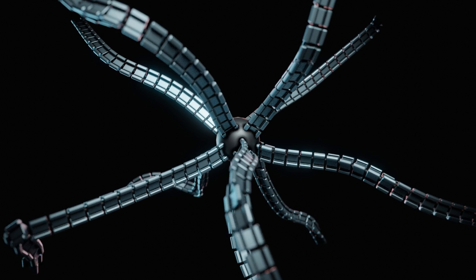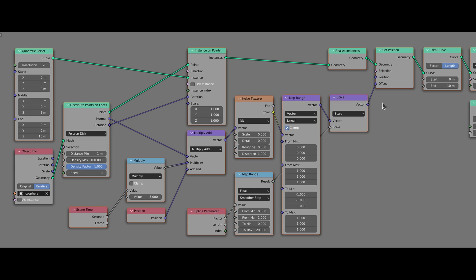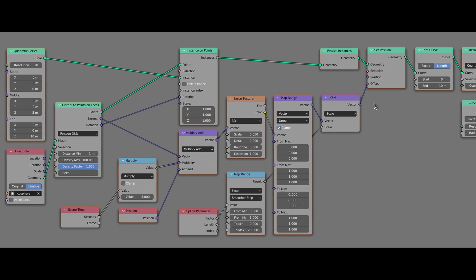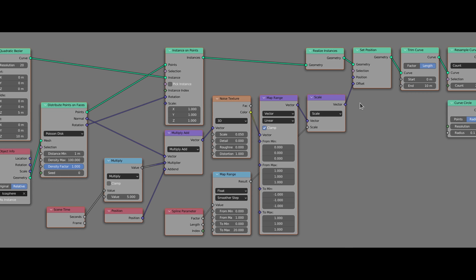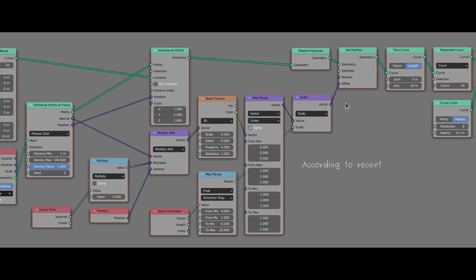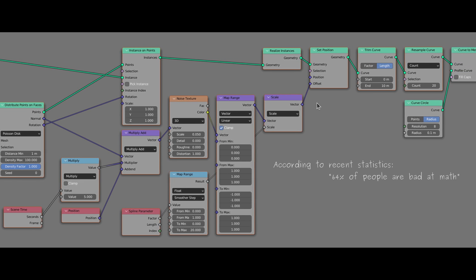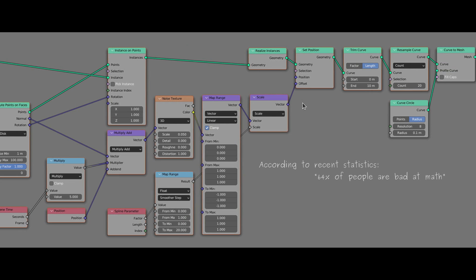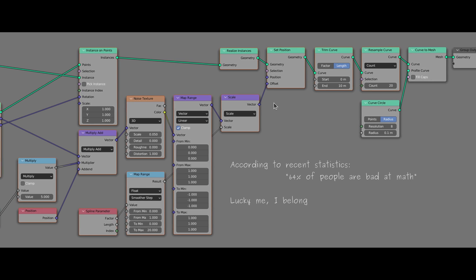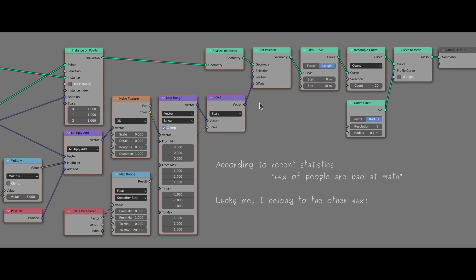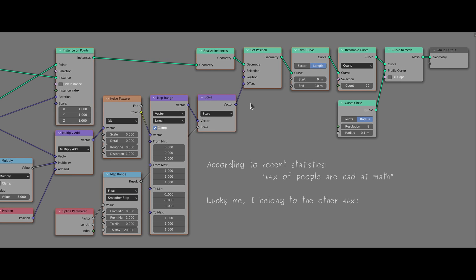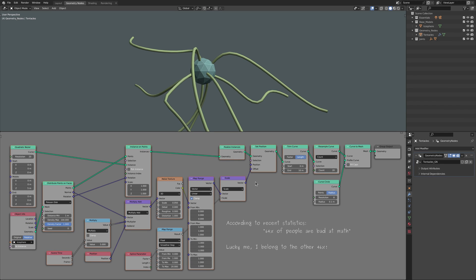Since we can use this current setup to generate and animate not only tentacles but also things like hair, it's a good time to place it into a node group which will make it easier to use later on in other projects. This will also free up space on the screen as we are about to add the robotic links onto these curves.